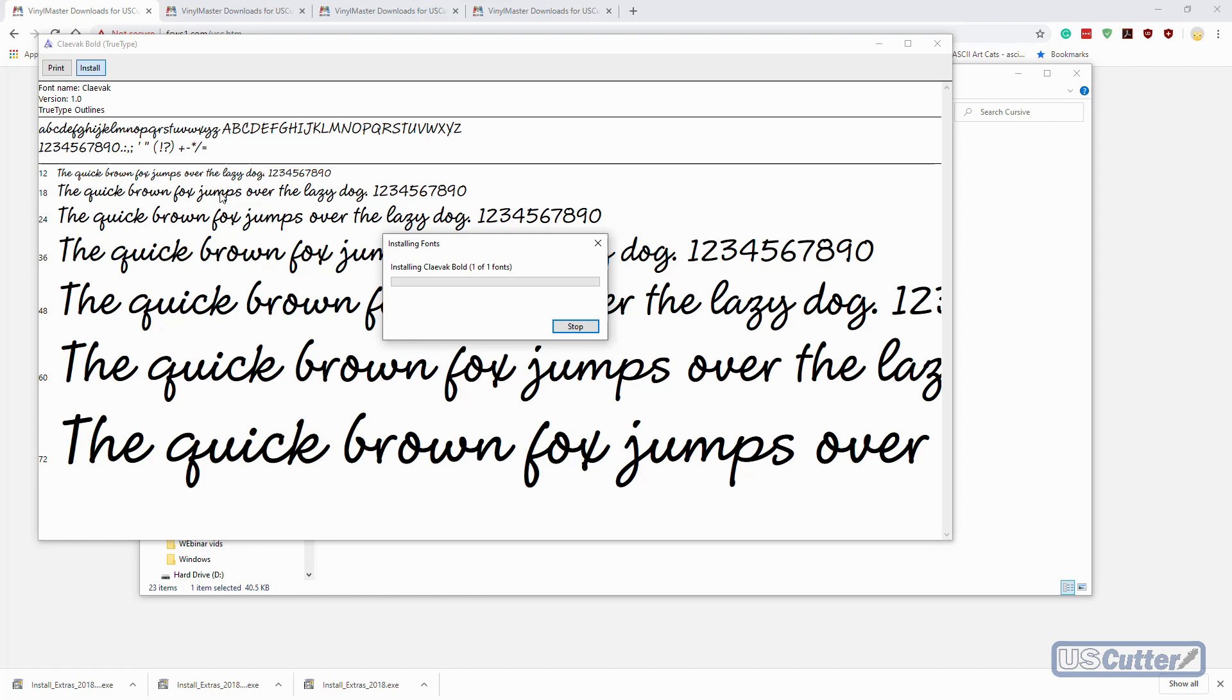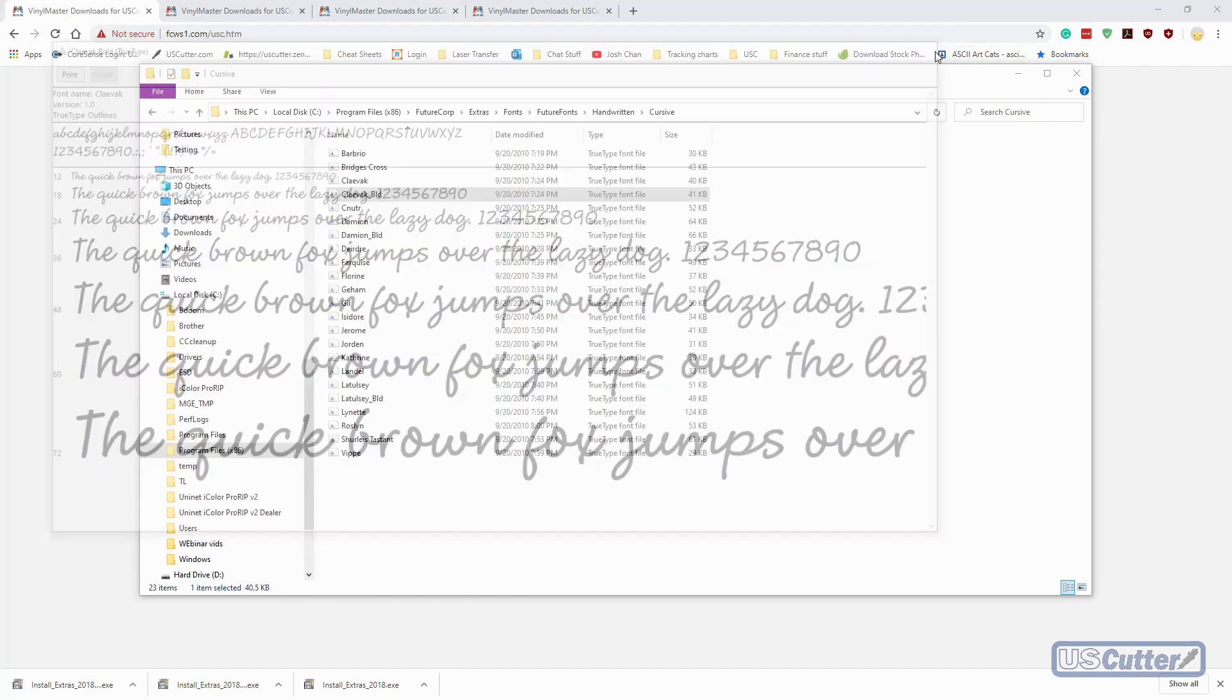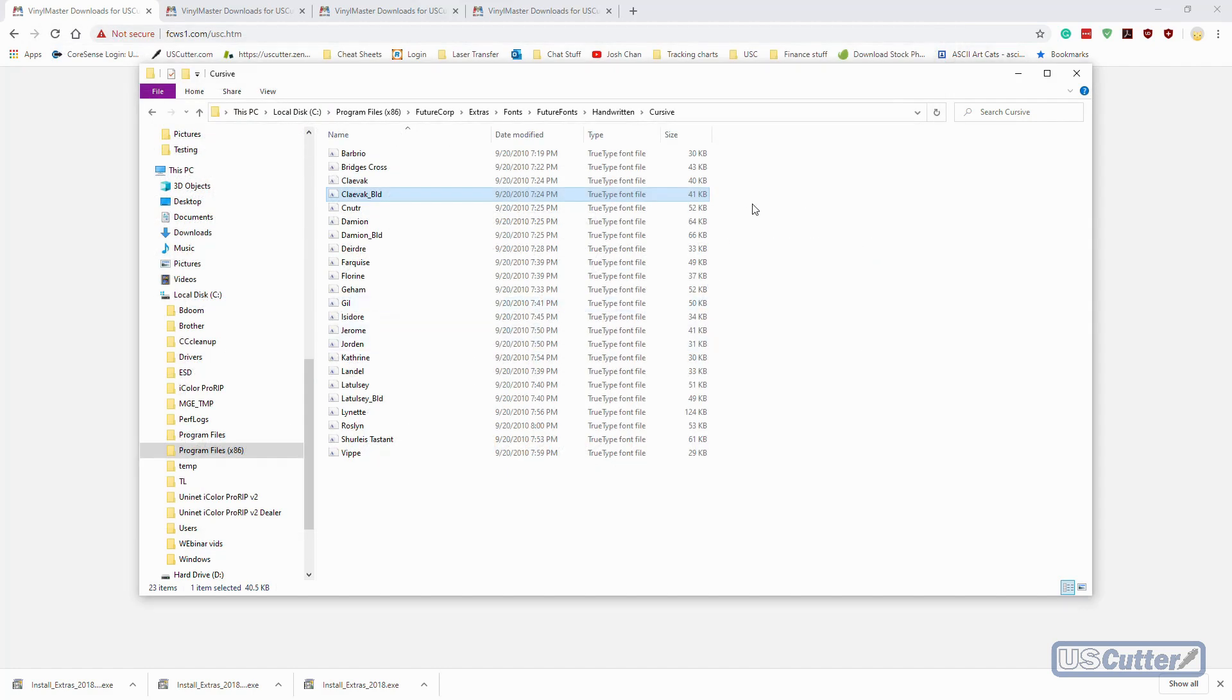Once I'm done I'm going to close it, and this method also works for any fonts that you download from the internet. You're going to do it the same way.